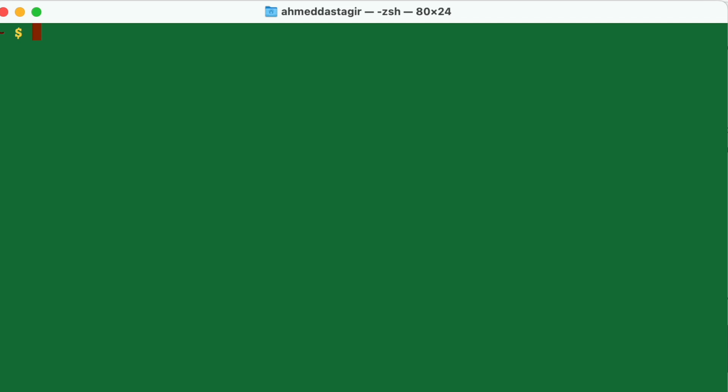Now all I need to do is restart my PHP 8.3. We're going to do 'brew services restart php@8.3'. With this, the changes we made will be able to take effect.